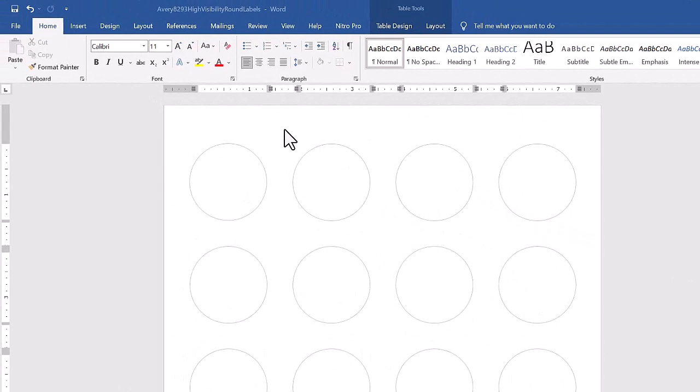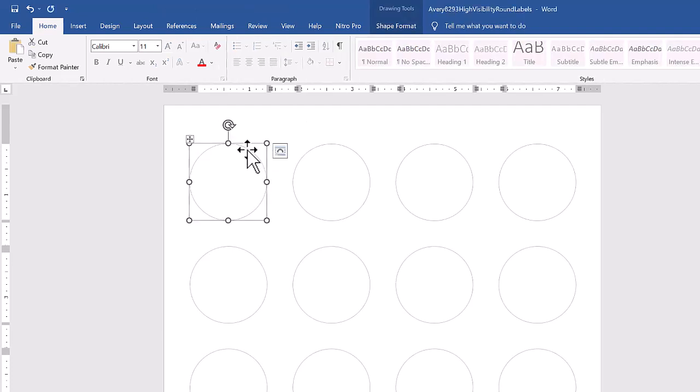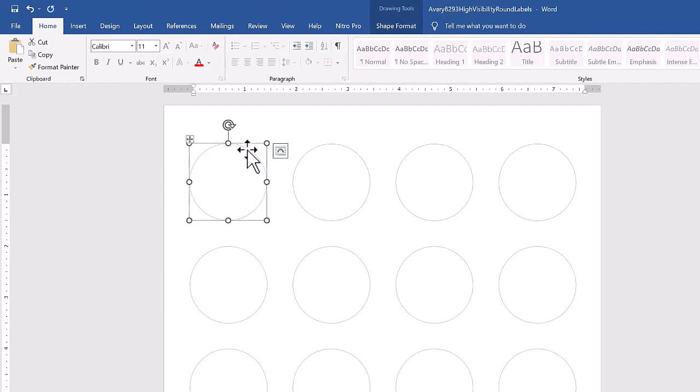Now we have here our Avery template, which we downloaded. And in order to insert the entire QR code, it's very simple. I have to sit here and do them individually. And this is how you're going to do it.